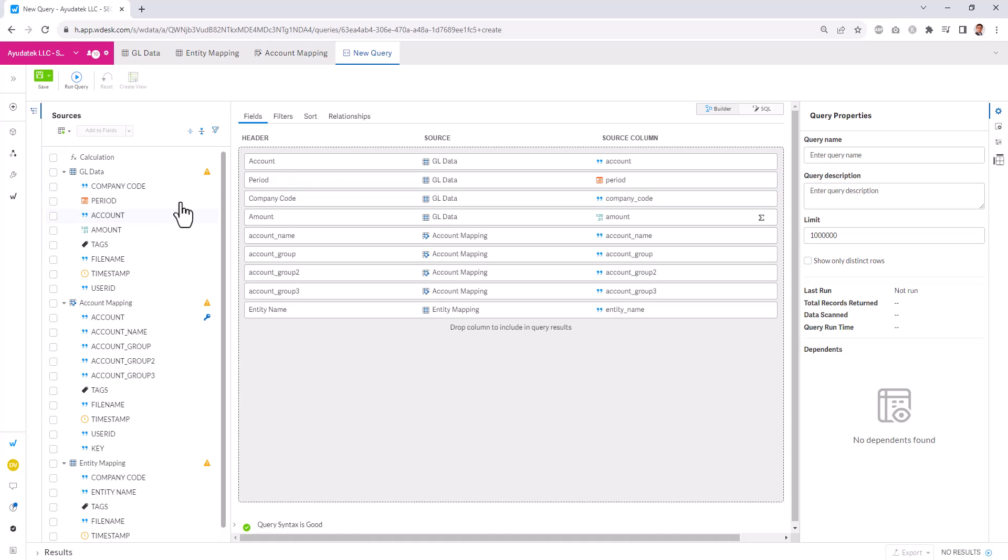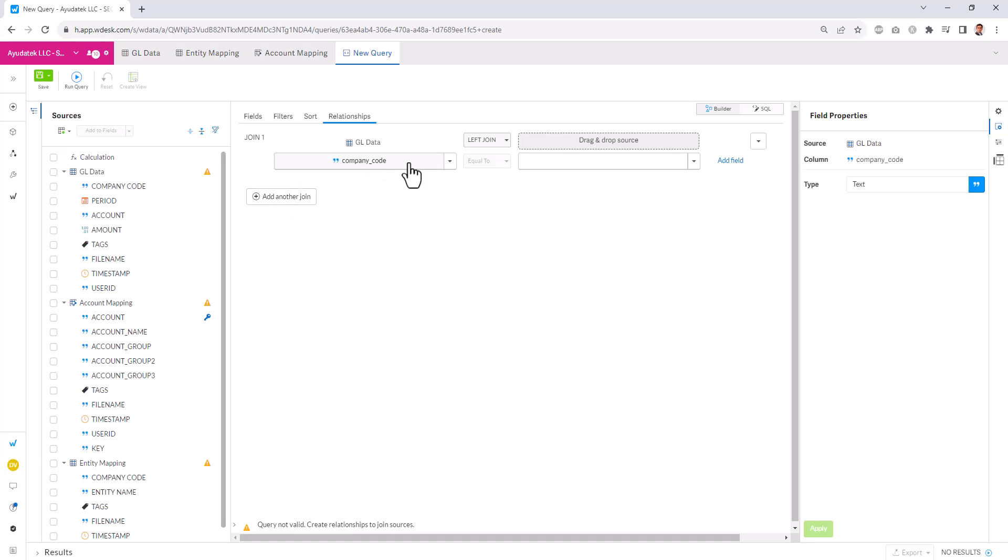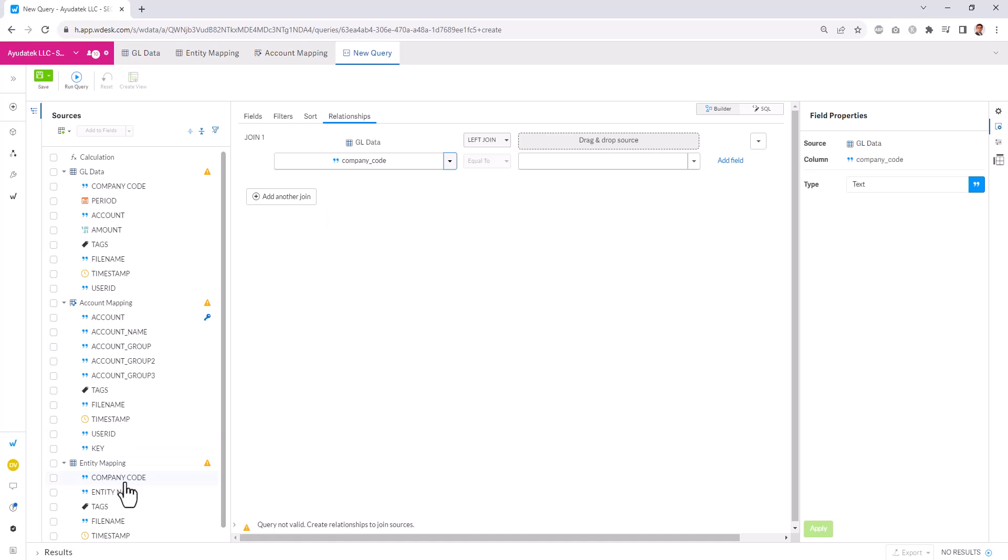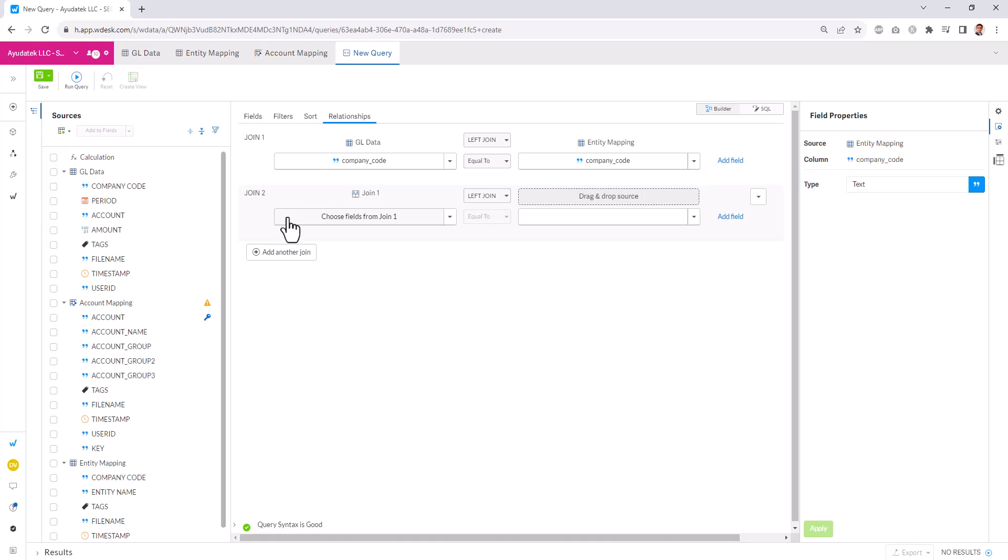So when you bring in data that's across multiple tables, you need to join each of these tables together into a data set. So we can bring our GL data into our join field, and we join on the company code equal to the company code from our entity mapping table. We can select the join type that we have here. We could also select the criteria. We can add another join.